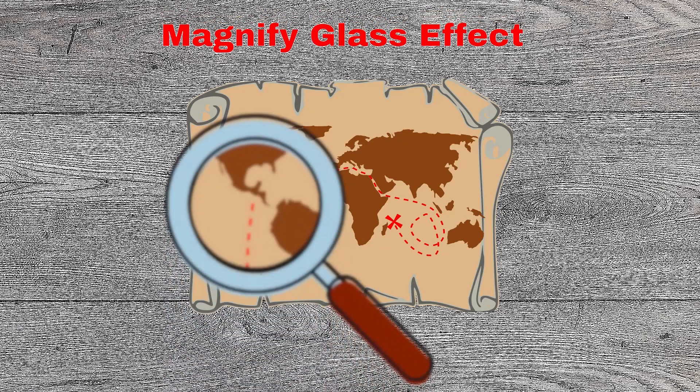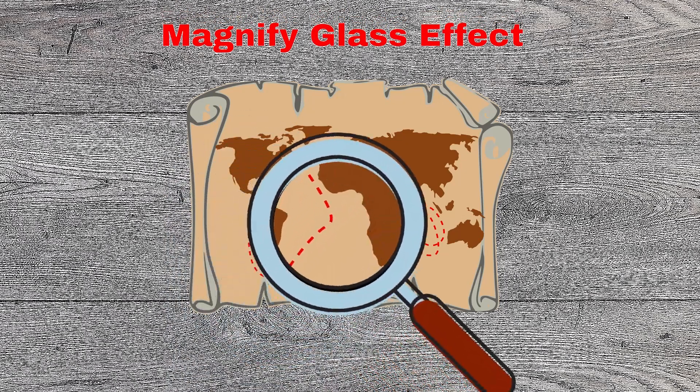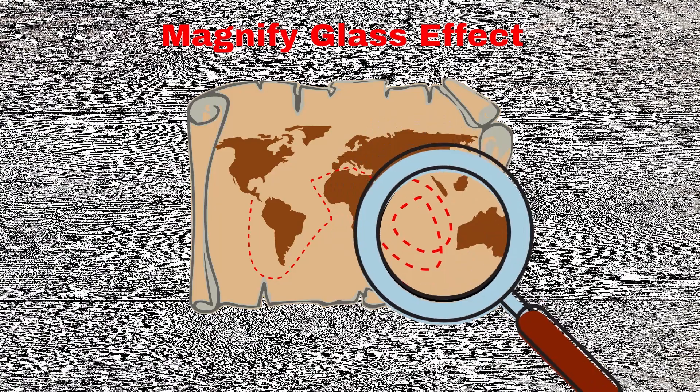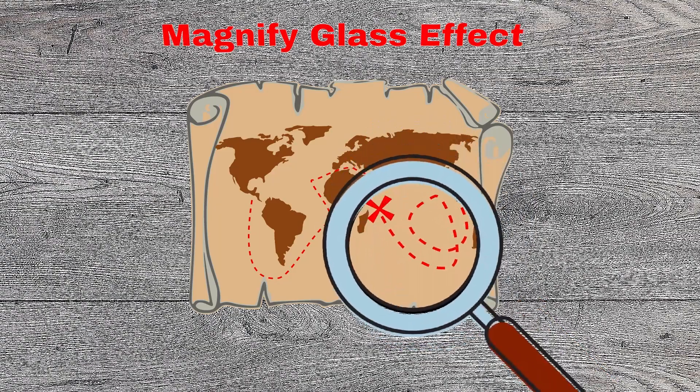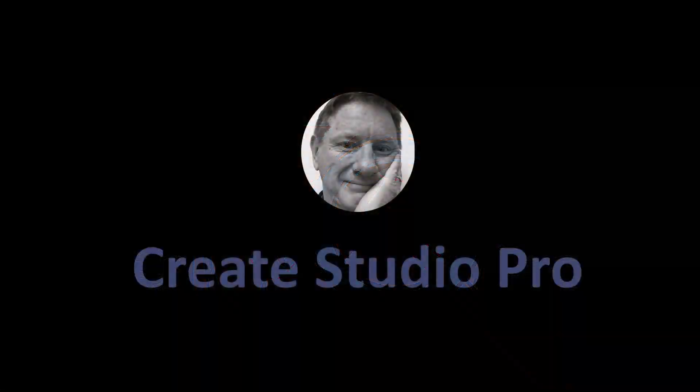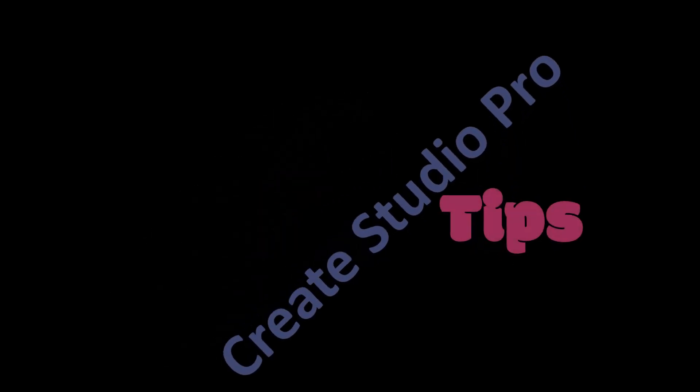In this video, I will share how to make this magnifying glass effect using Create Studio Pro. This is Randy with another Create Studio Pro tutorial.